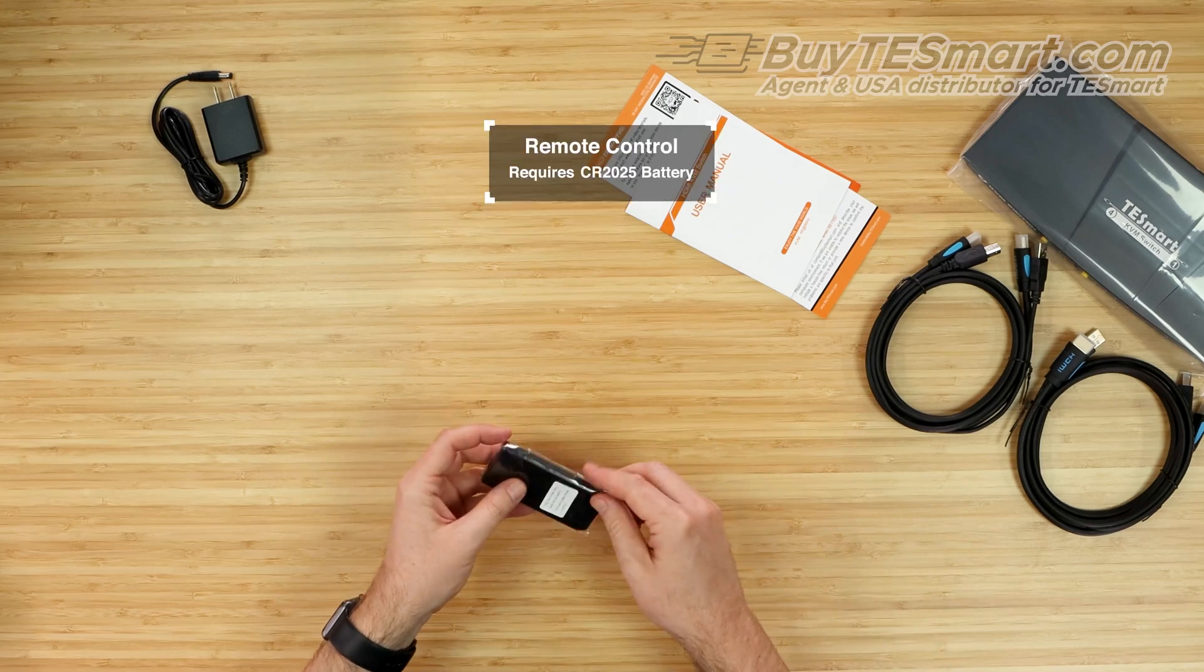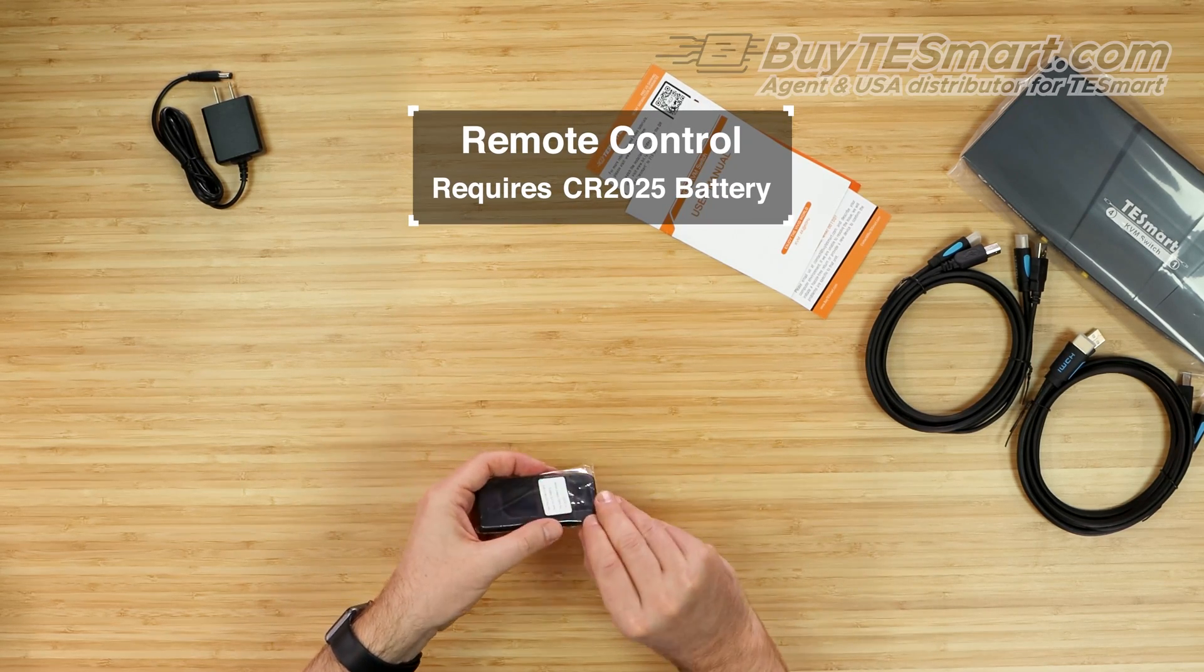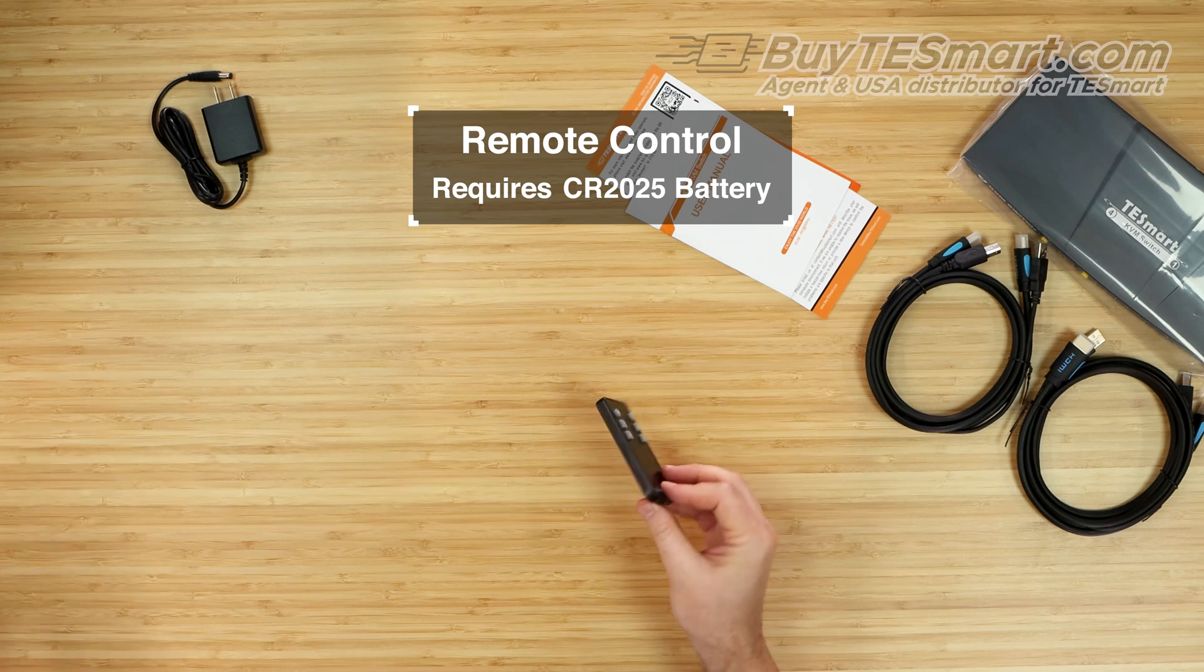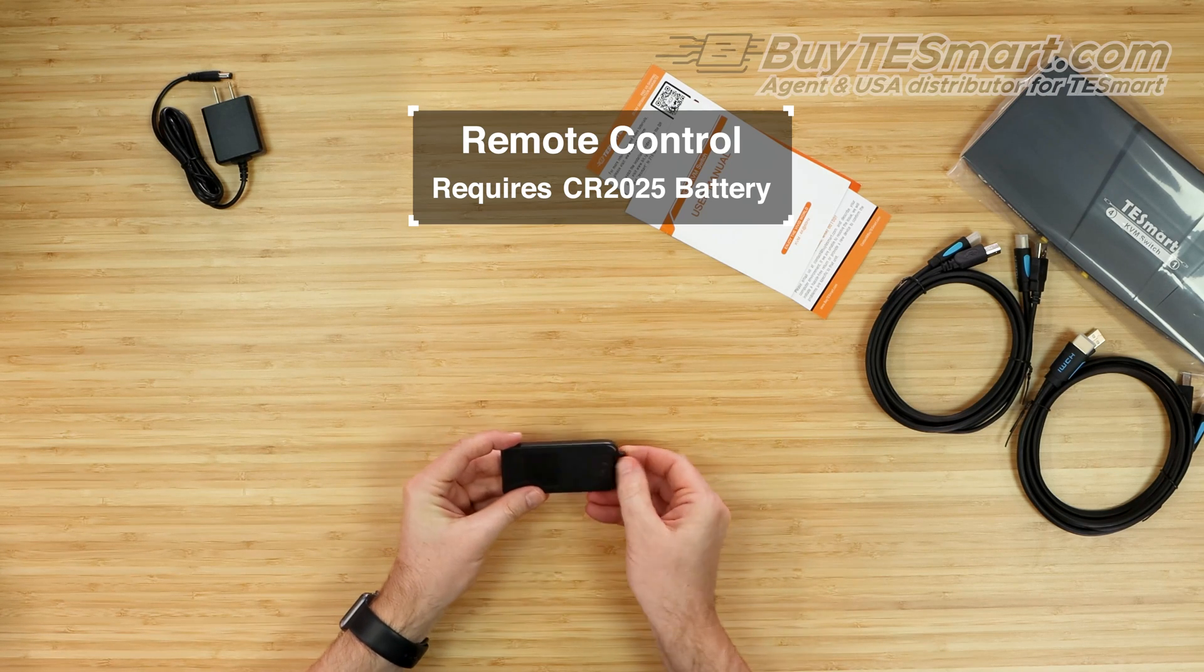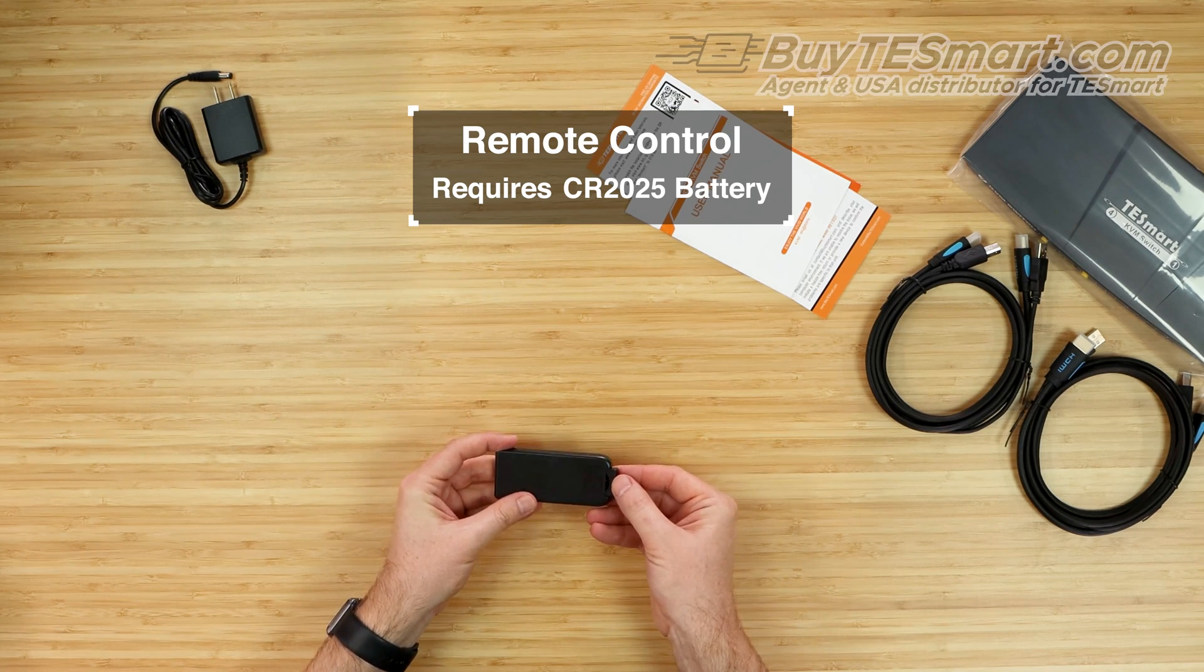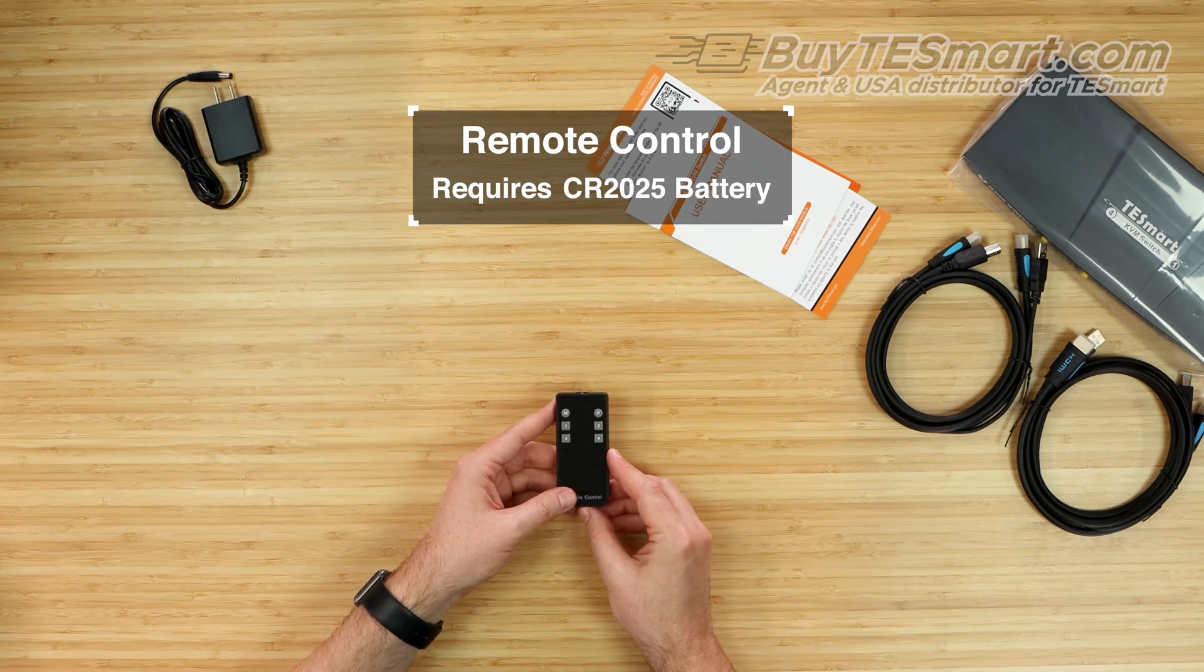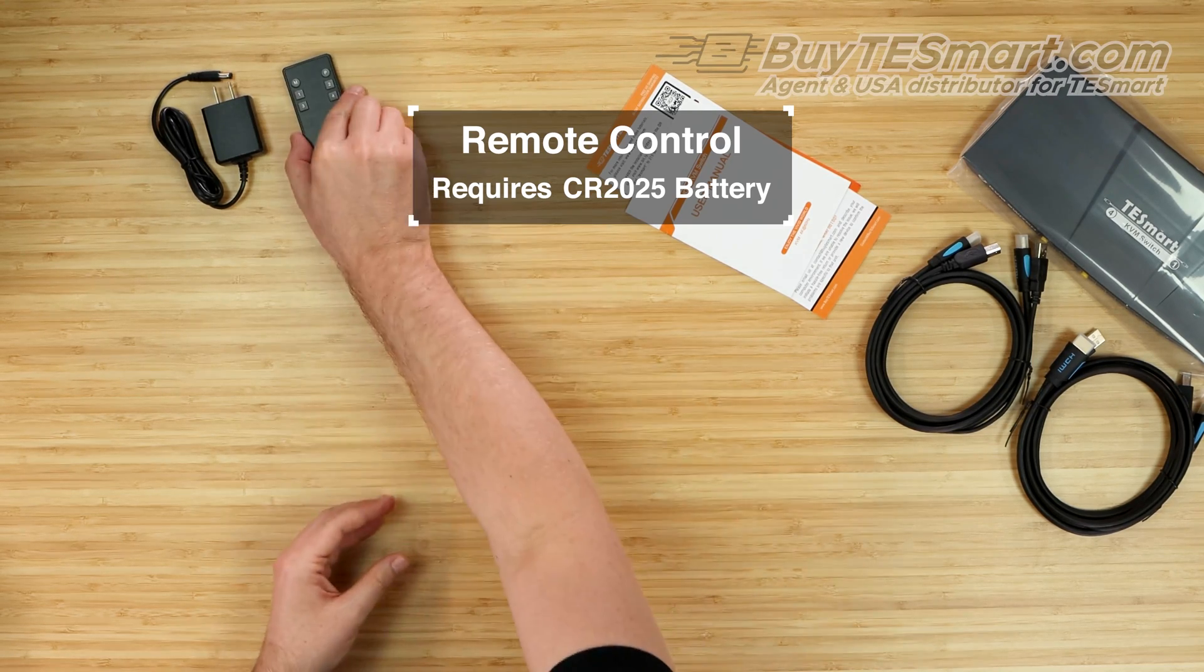Then we've got our remote control. Now, what's interesting about the remote control is that it does not ship with a CR2025 battery due to shipping limitations, so if you want to use a remote, you will need to pick one of those up. It's a basic little four-button remote.